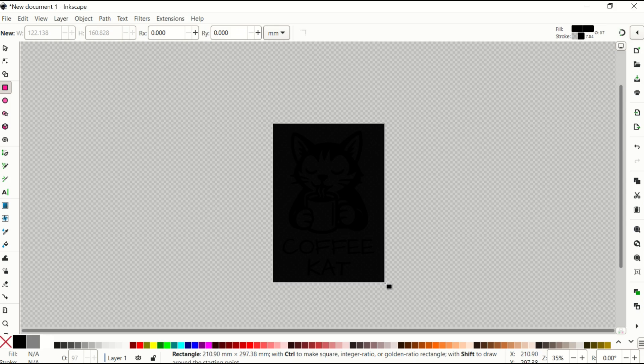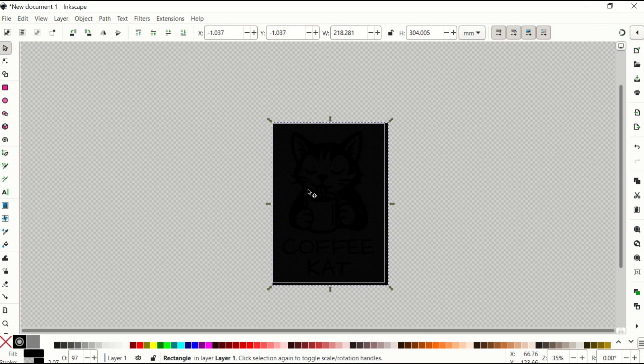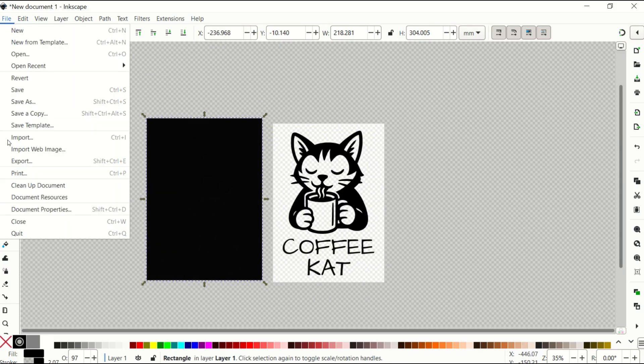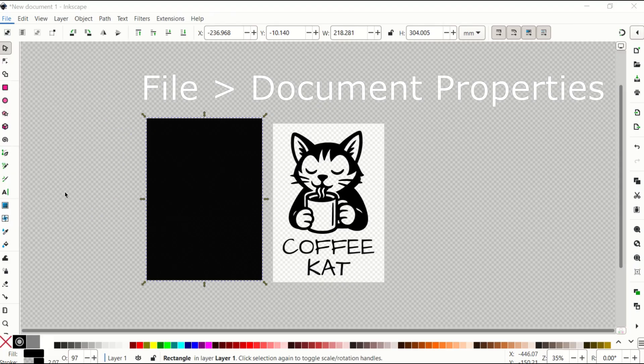So what I'd rather you do is just kind of get it close, and then we can make this the exact size of the page. And I'm going to show you how to do that. So first I'm going to go to File, then to Document Properties.